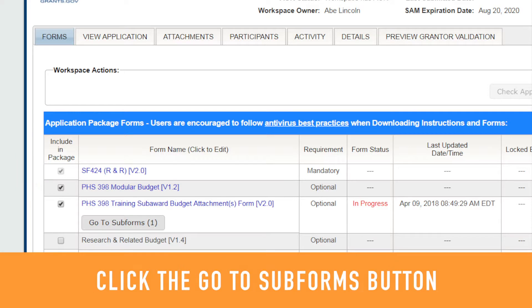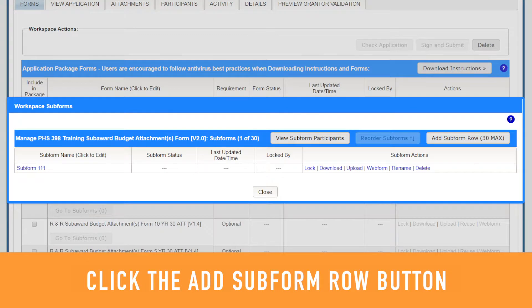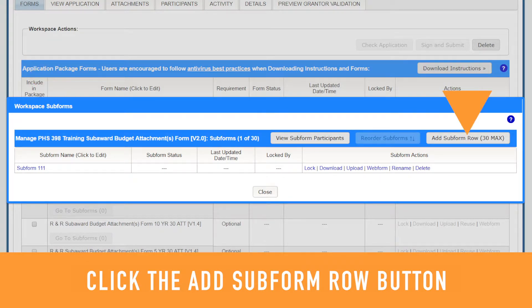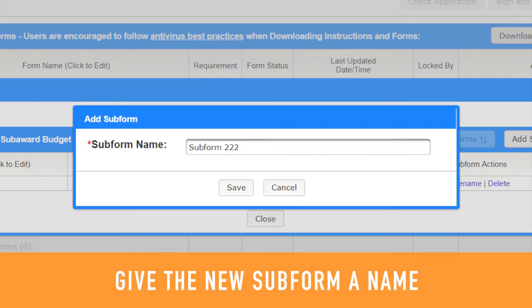Click the Go to Subforms button under the parent form's name. On the Workspace Subforms pop-up window, click the Add Subform Row button to add a subform. Then give the new subform a name.